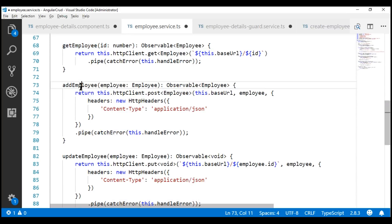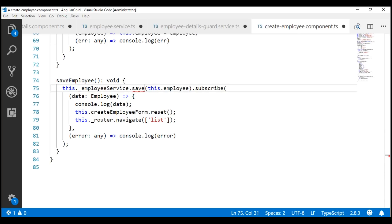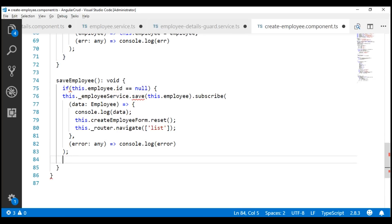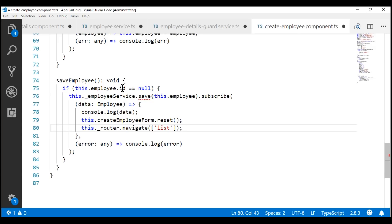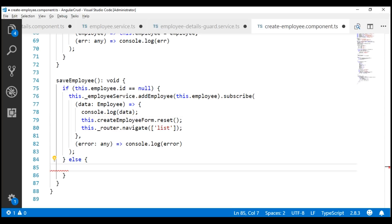Now, this addEmployee and updateEmployee methods need to be called from only one place, and that is our create employee component. In the saveEmployee method, we need to determine if we are creating a new employee or updating an existing employee. For that, we can make use of the id property of this employee object. So, if the employee id is null, then we know we are creating a new employee, so let's call the addEmployee method of our employee service. If the employee id is not null, then we know we are updating an existing employee. The code to update an employee is somewhat similar to the code to create a new employee.